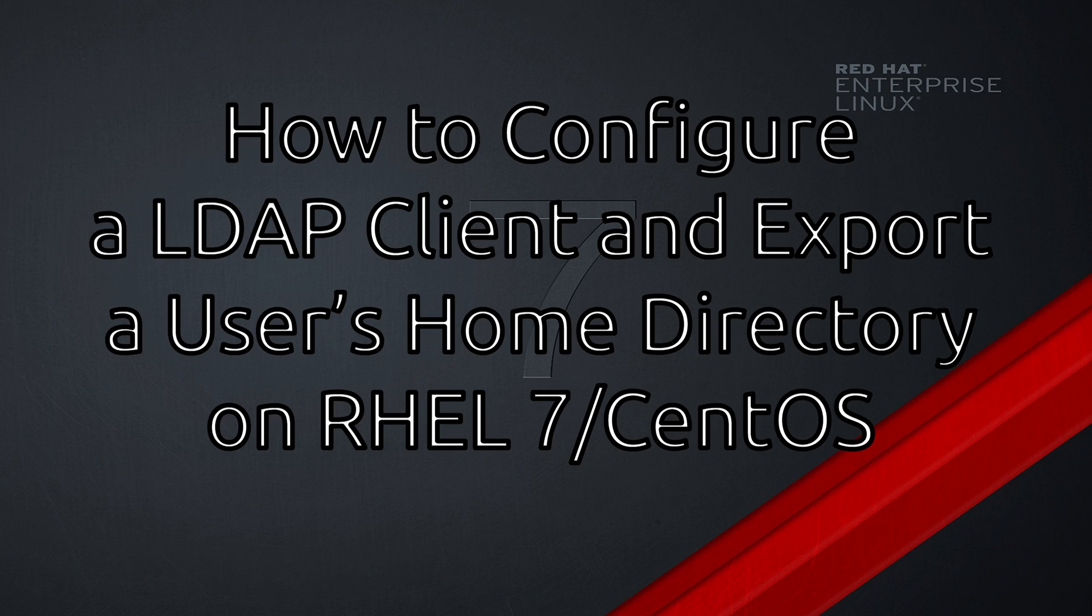Hello everybody, in my last video I went over configuring an LDAP server using OpenLDAP. In this video I'm going to go over how to configure an LDAP client and export users home directories using AutoFS.